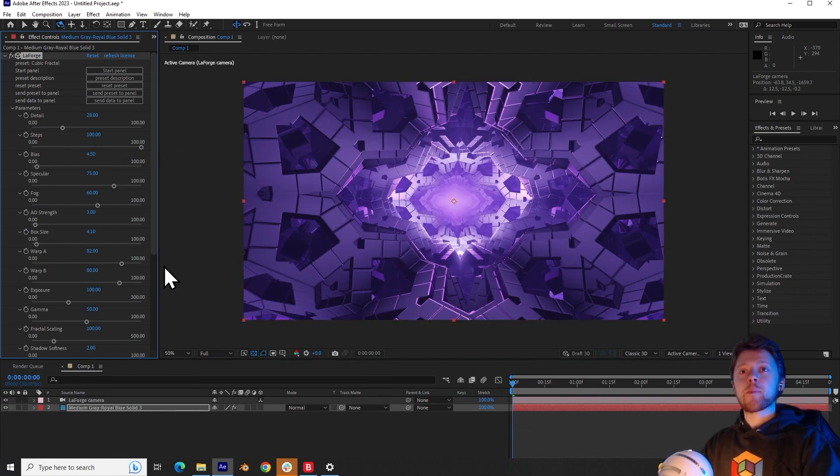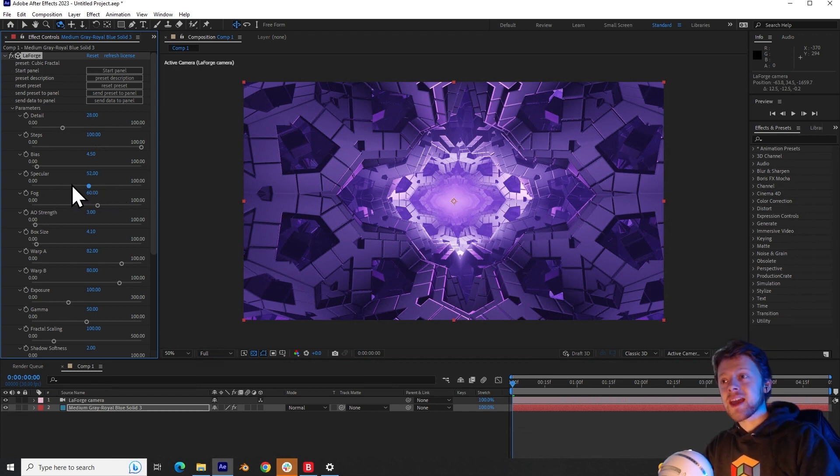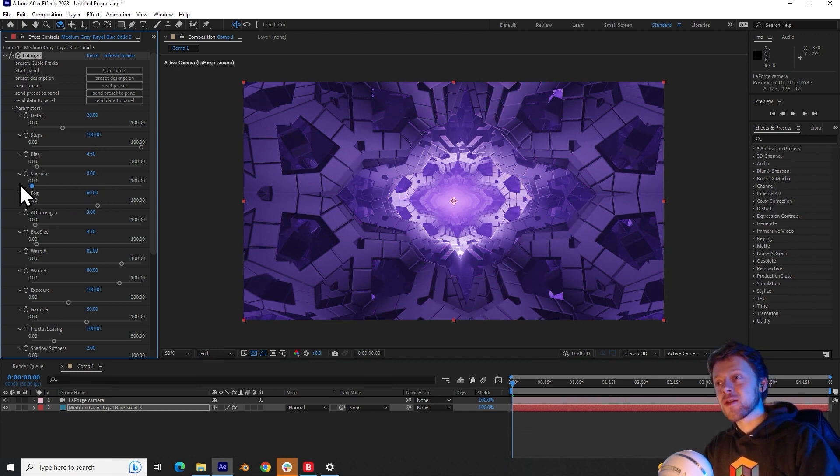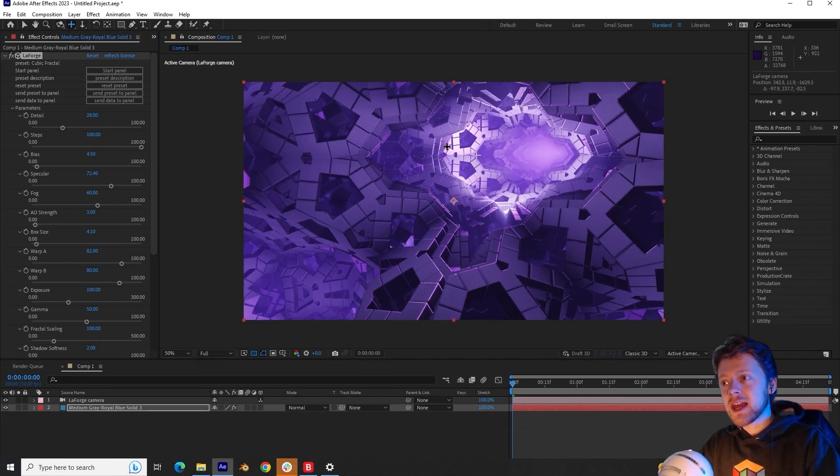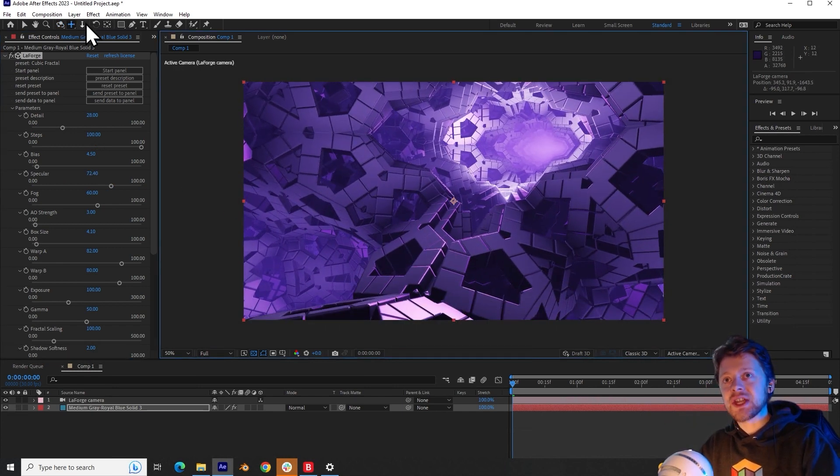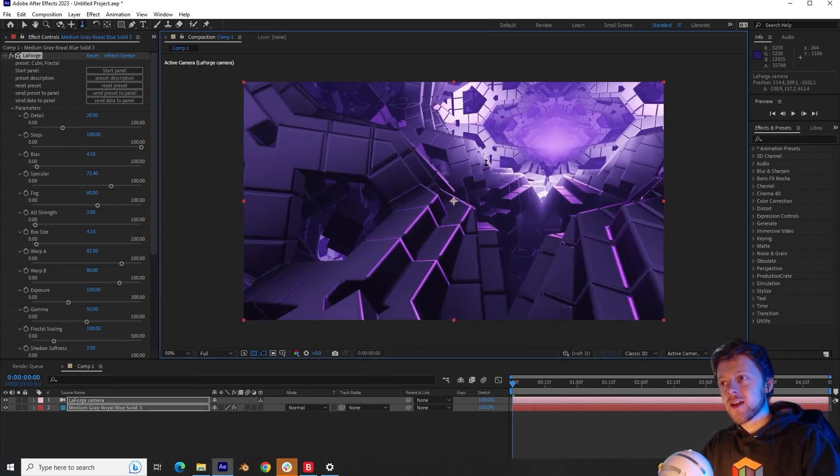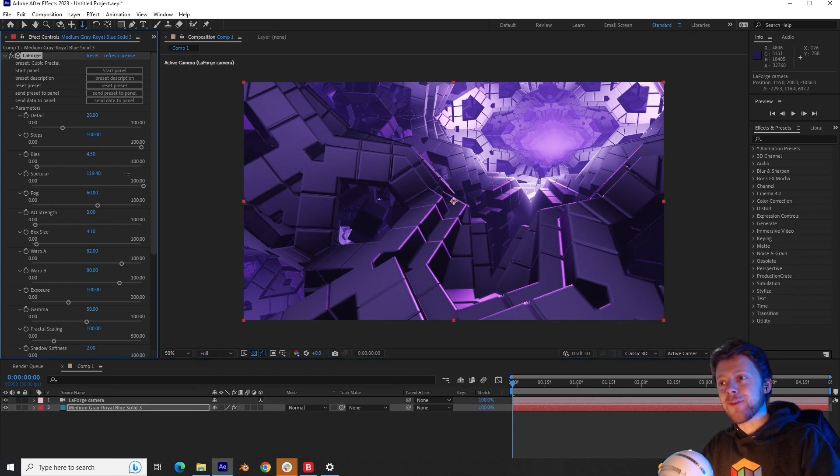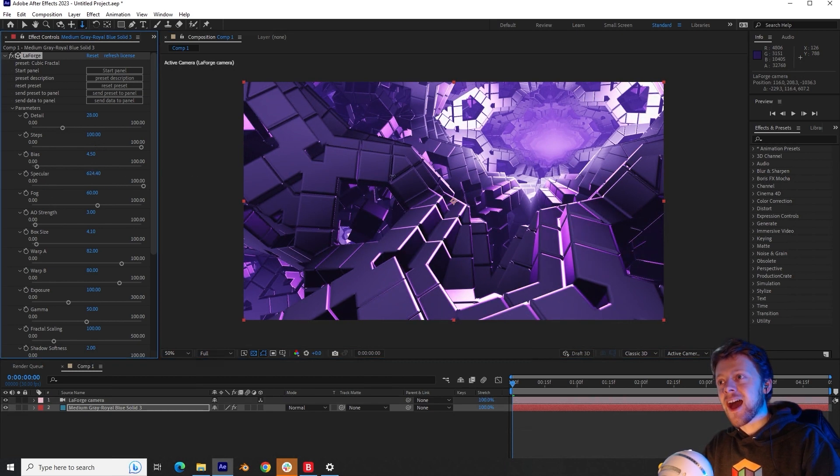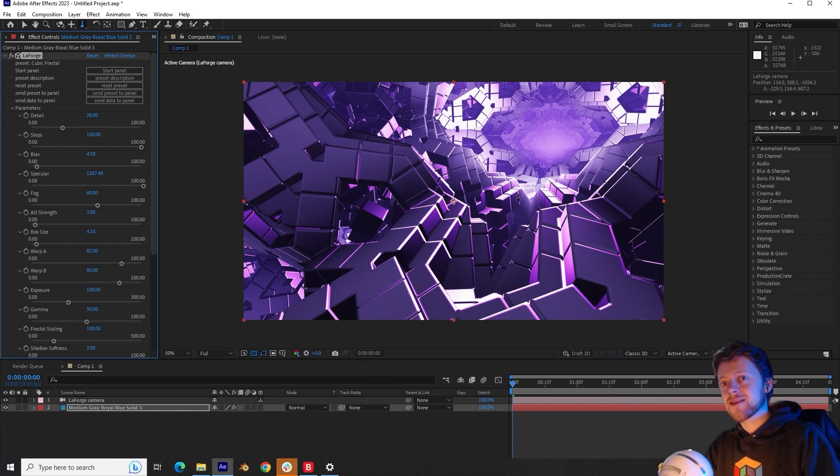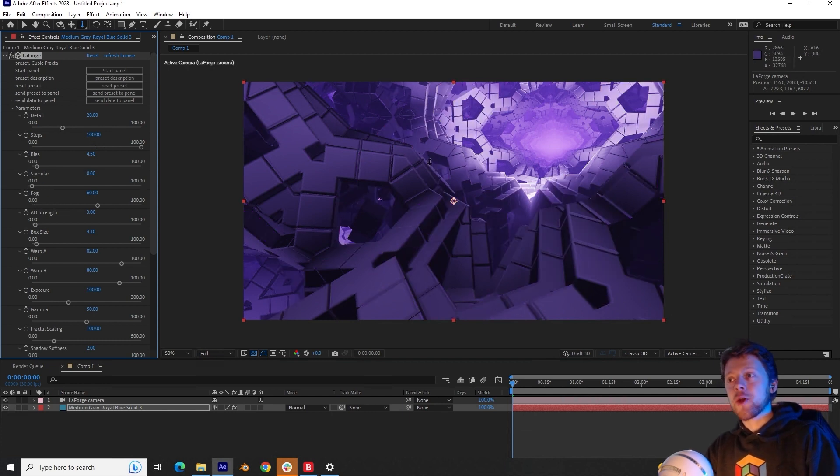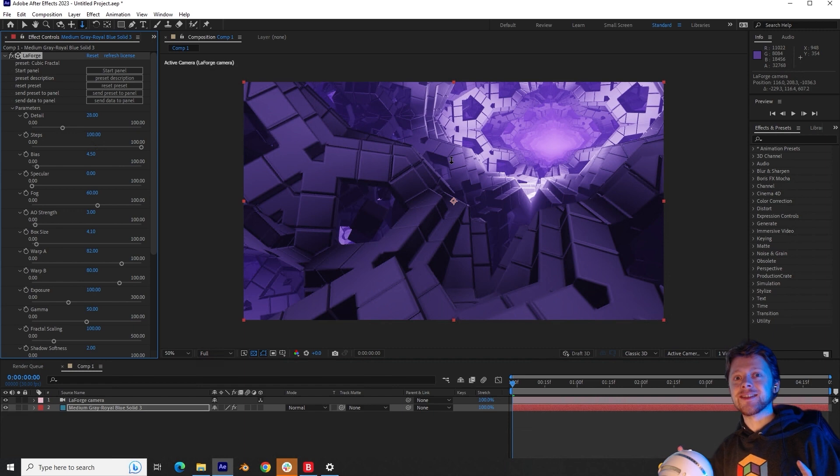The next parameter is the specular parameter. This simply controls how much specular reflections we should see in the geometry, especially on the edges right here. So if I increase that value really high, you can see the reflections are far more pronounced, but then setting that to zero means it's a very diffuse looking fractal.